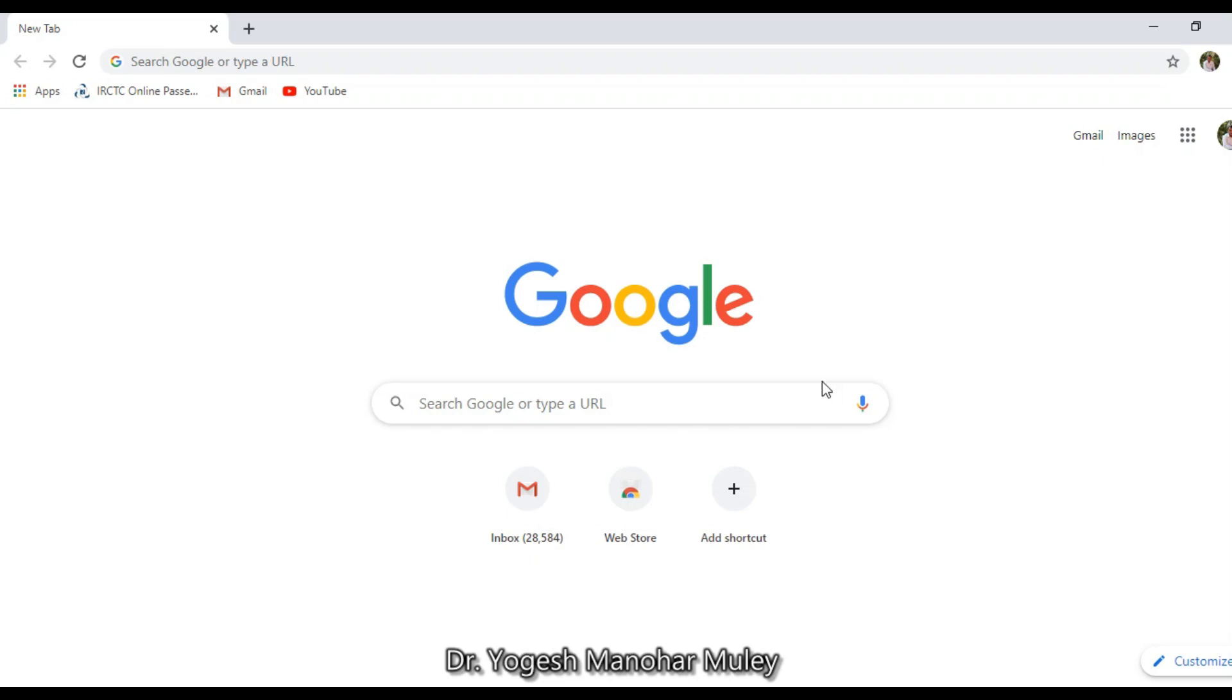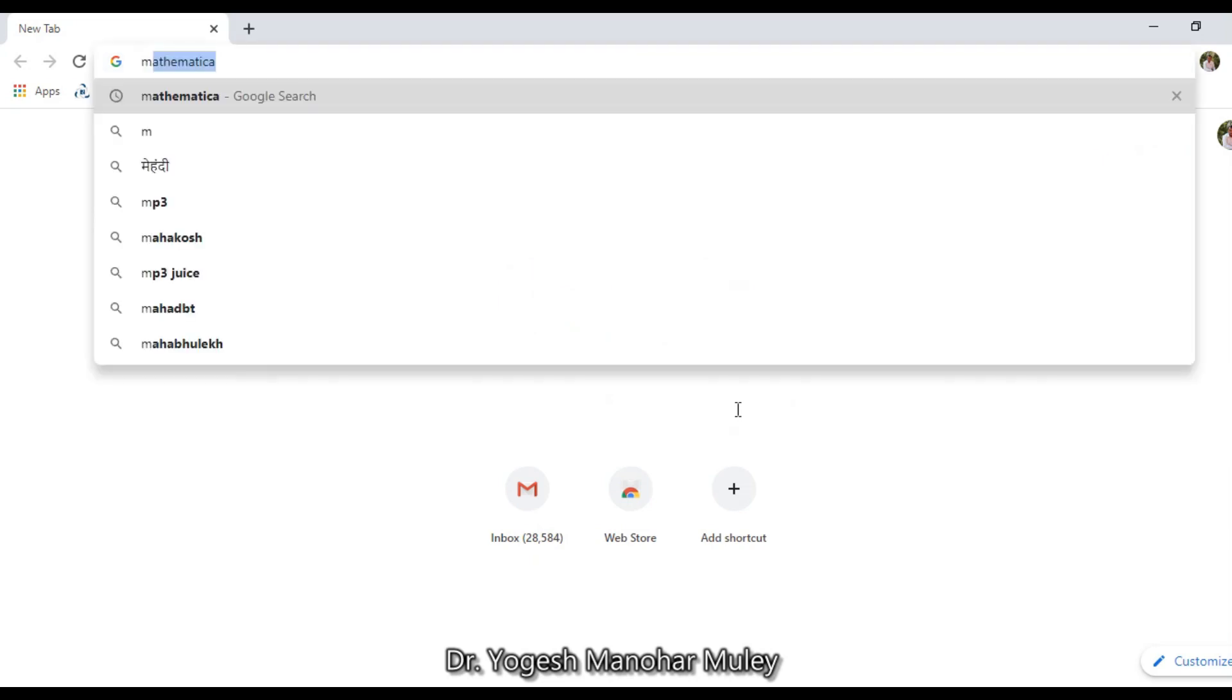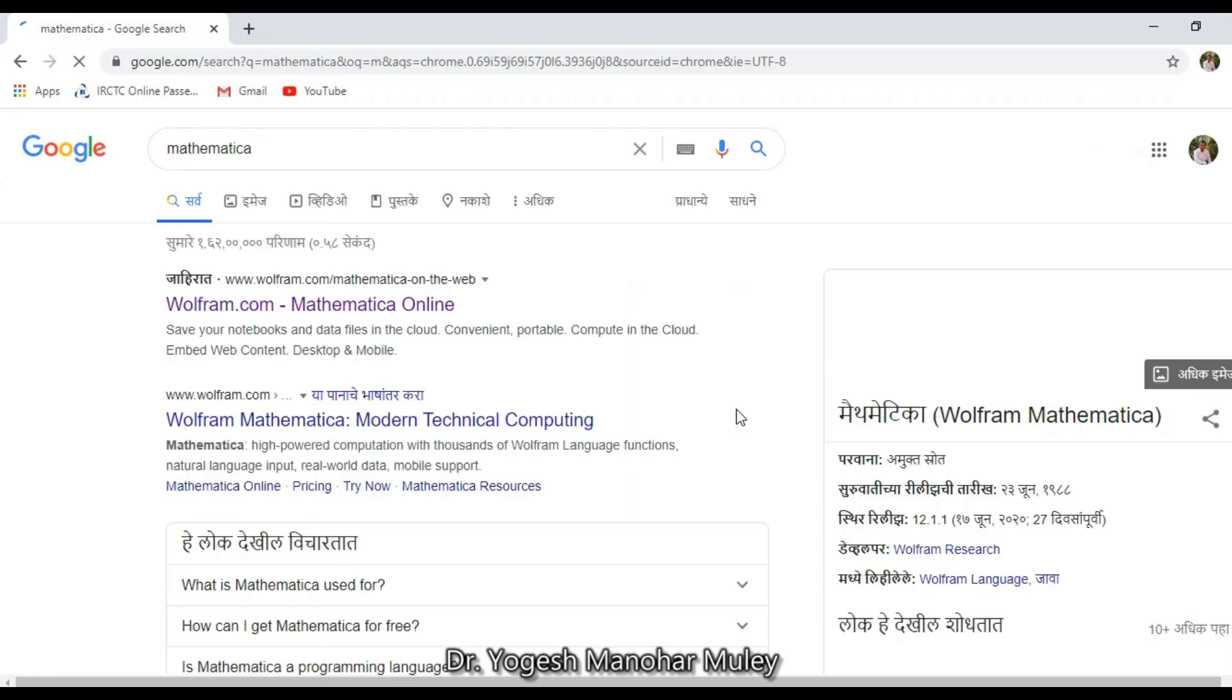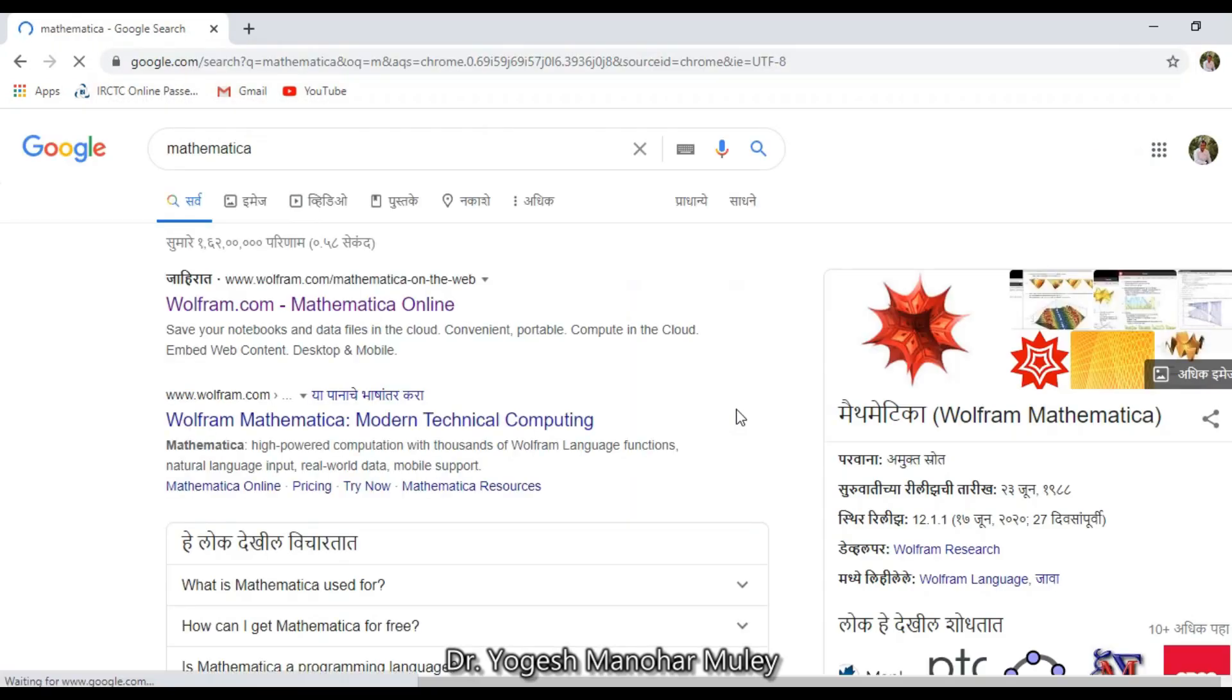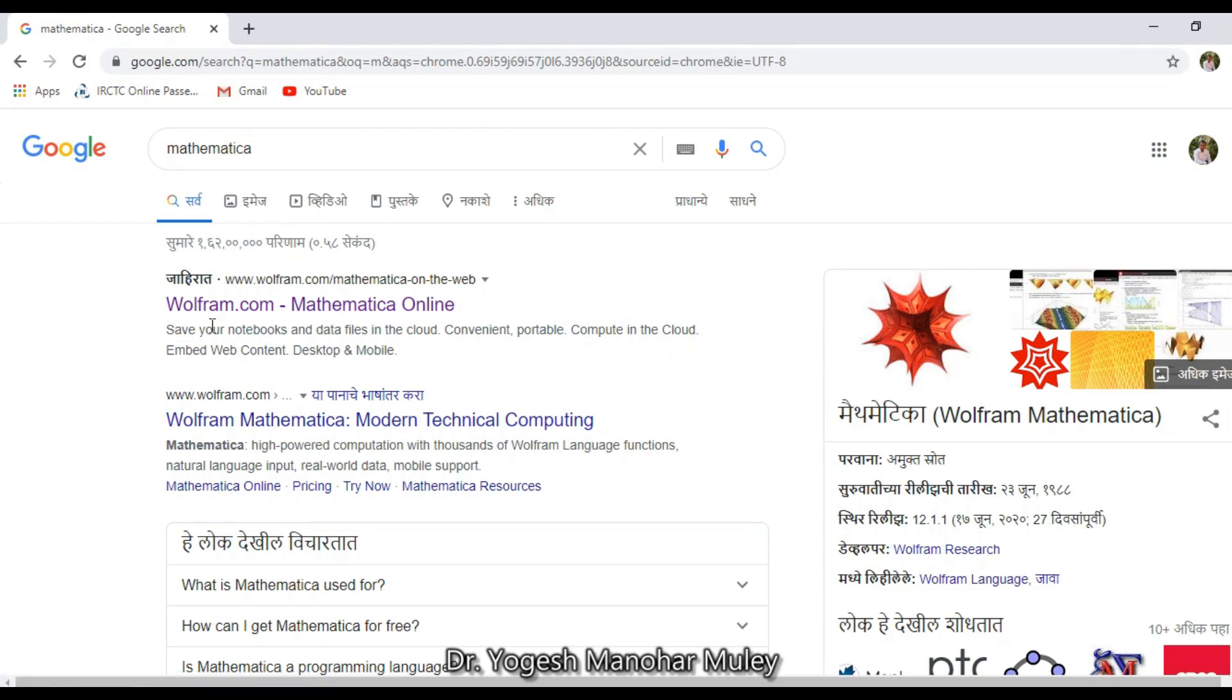For that, you need to open Google Chrome and search for Mathematica. Then you will get the first website, Wolfram.com Mathematica online.